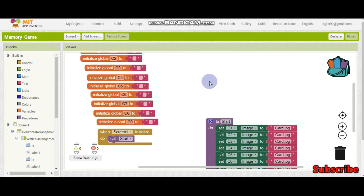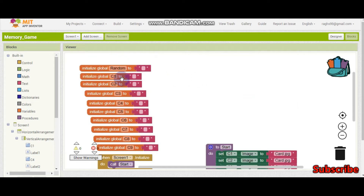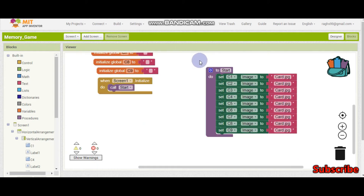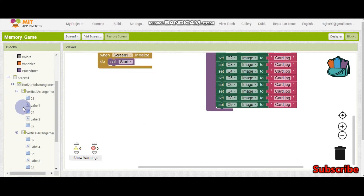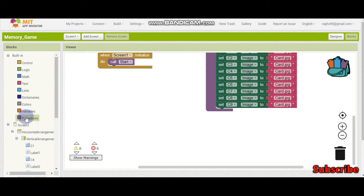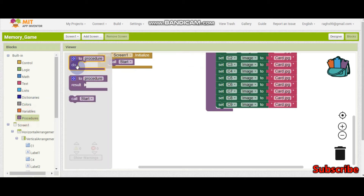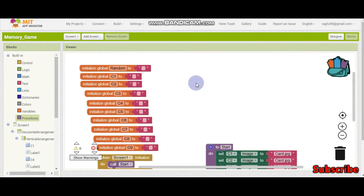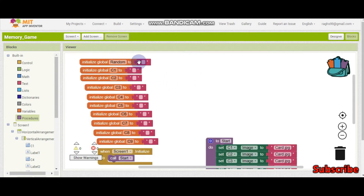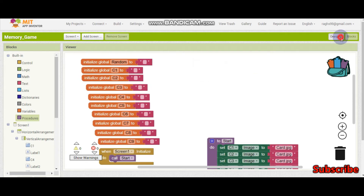We need some procedures — like C1, C2, C3, C4 and so on for all the buttons. Let me drag in a procedure and name this one C1. This 'random' variable is used inside these procedures, as I'll show you now.